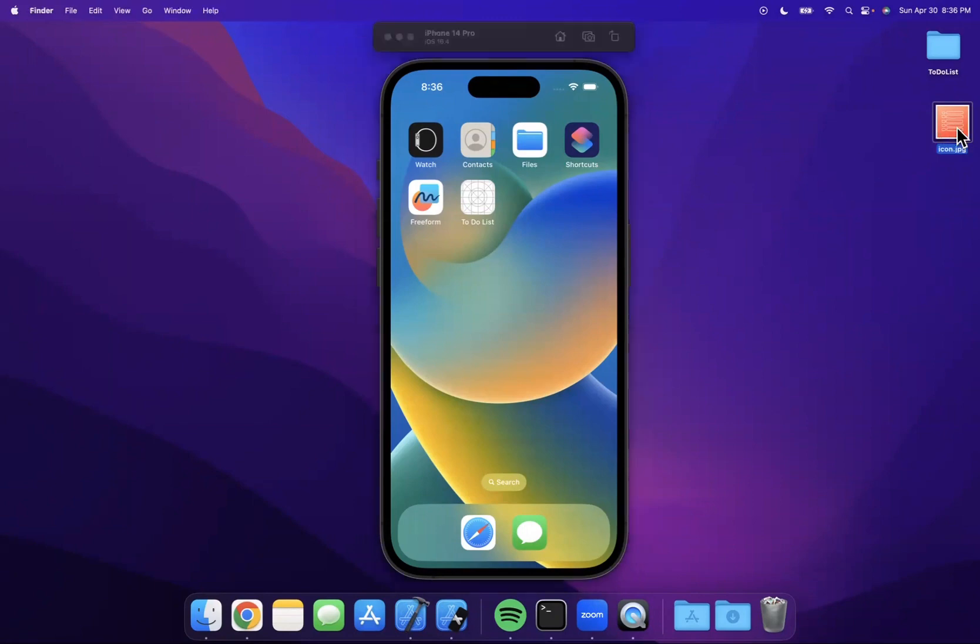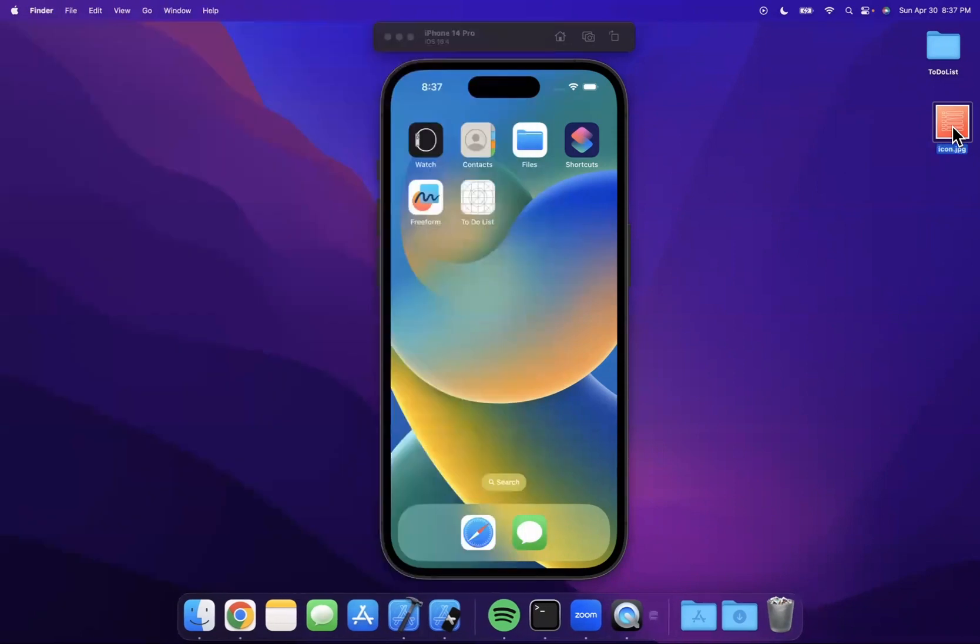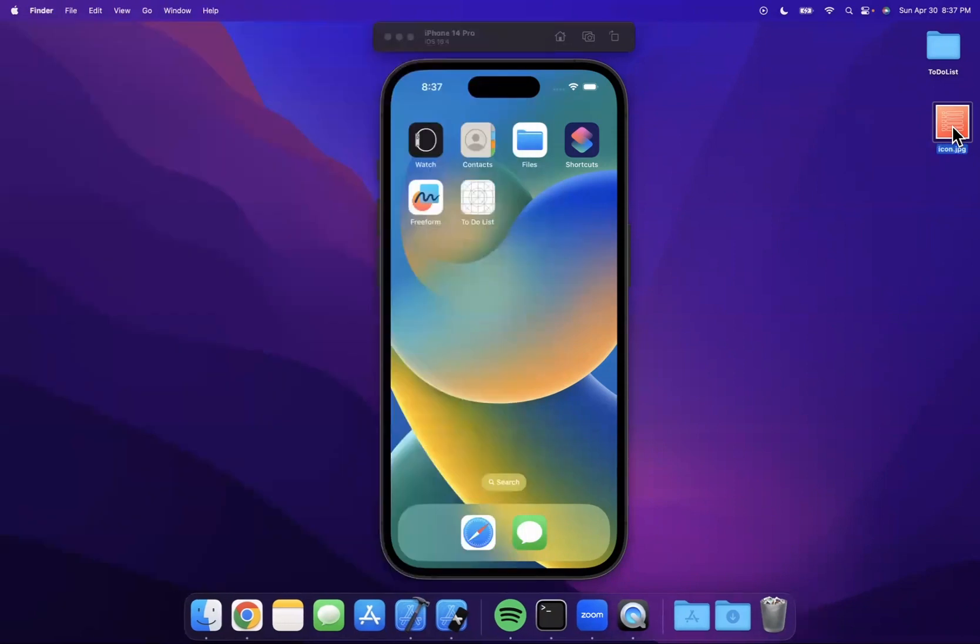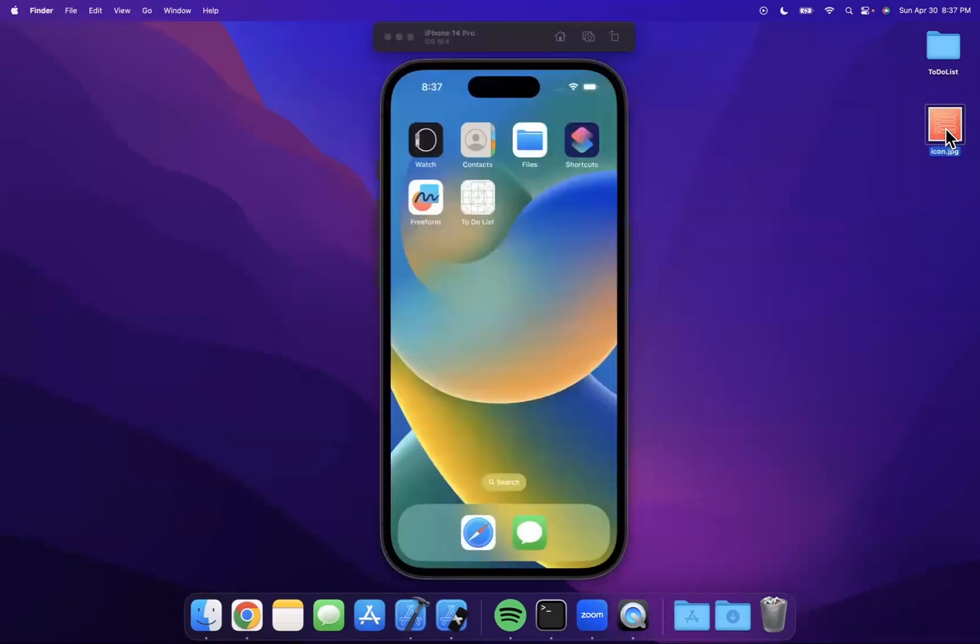So I've actually got this app icon that I created already. I use Canva to create this for free. They've got a bunch of awesome resources there. It's really easy to use. They should totally sponsor me. I'm not sponsored by them, but check out Canva.